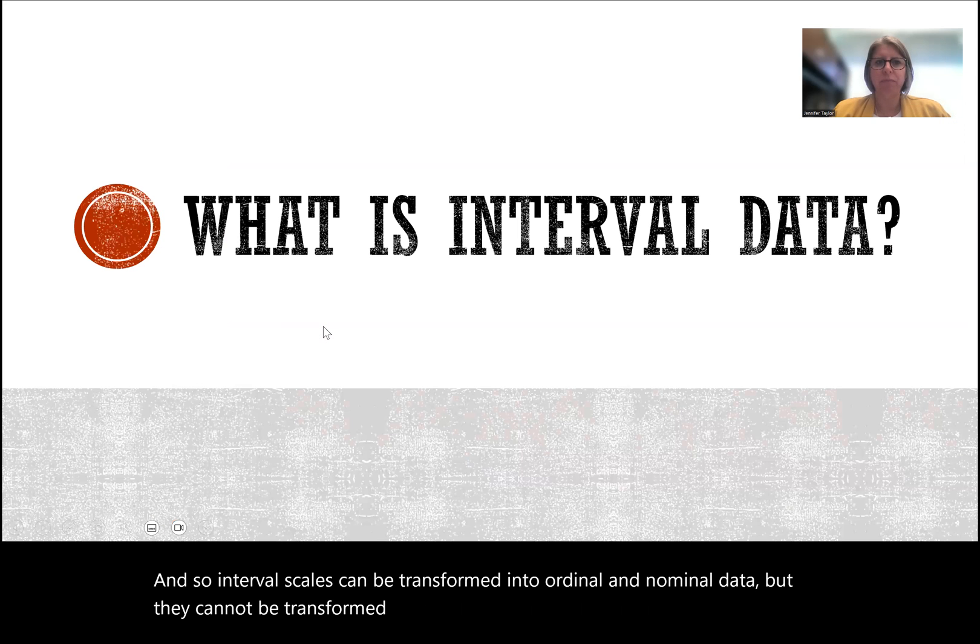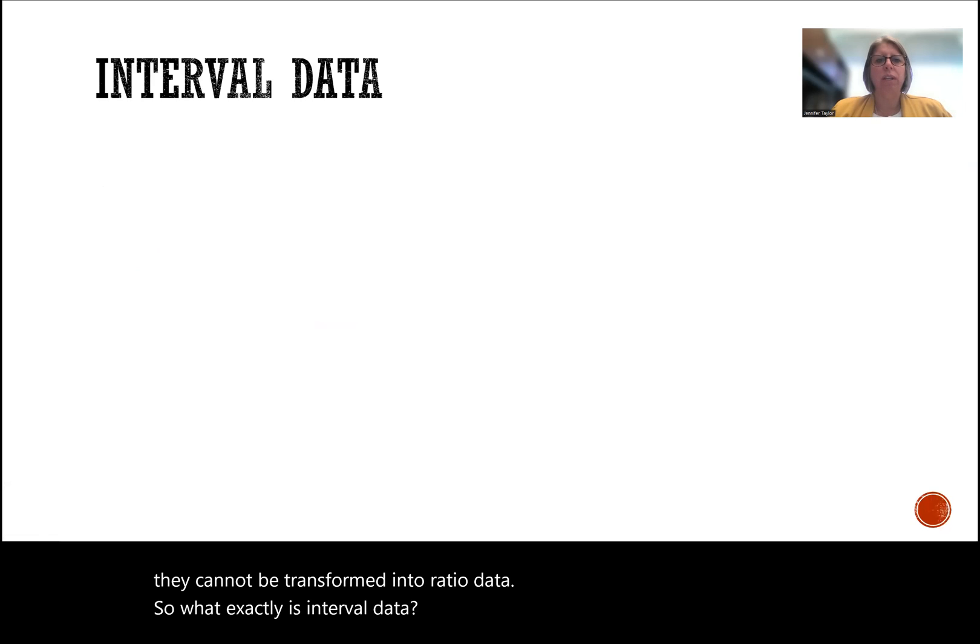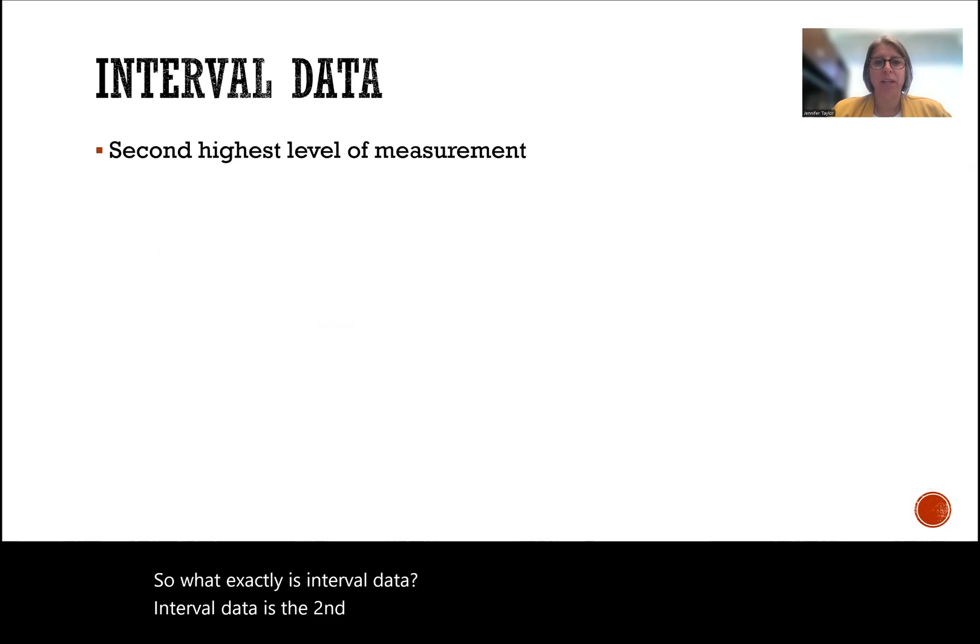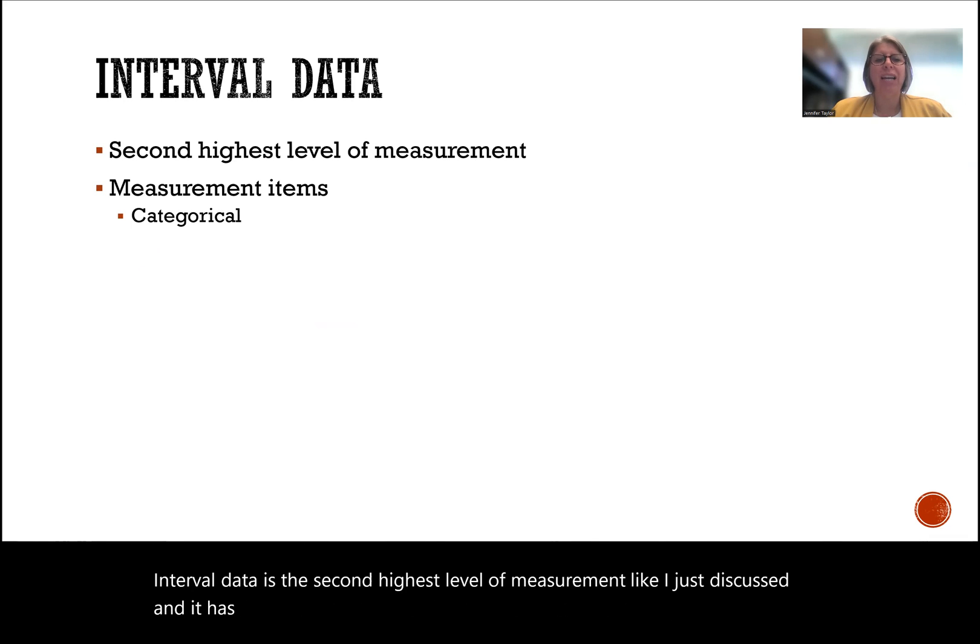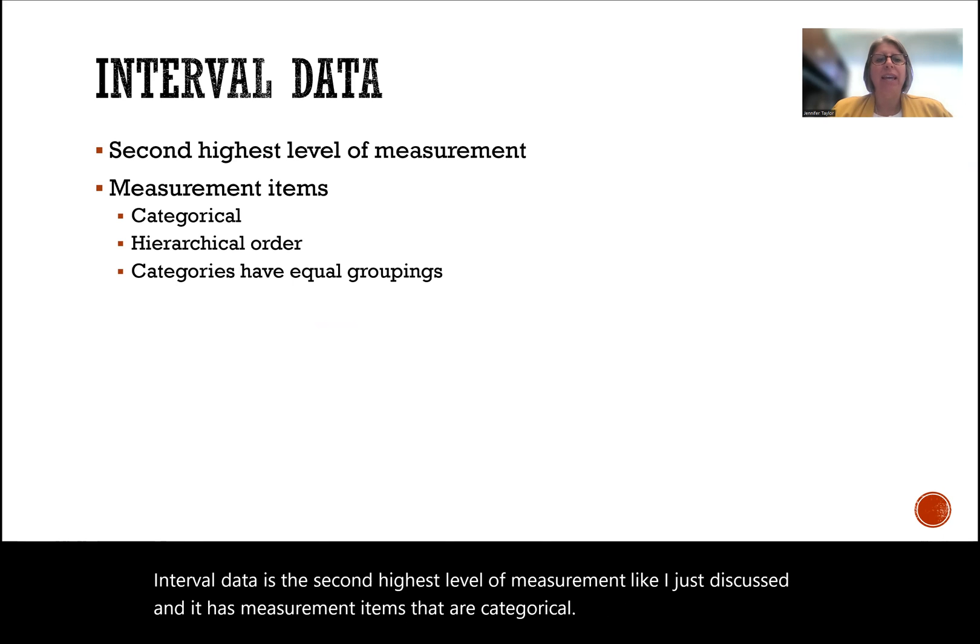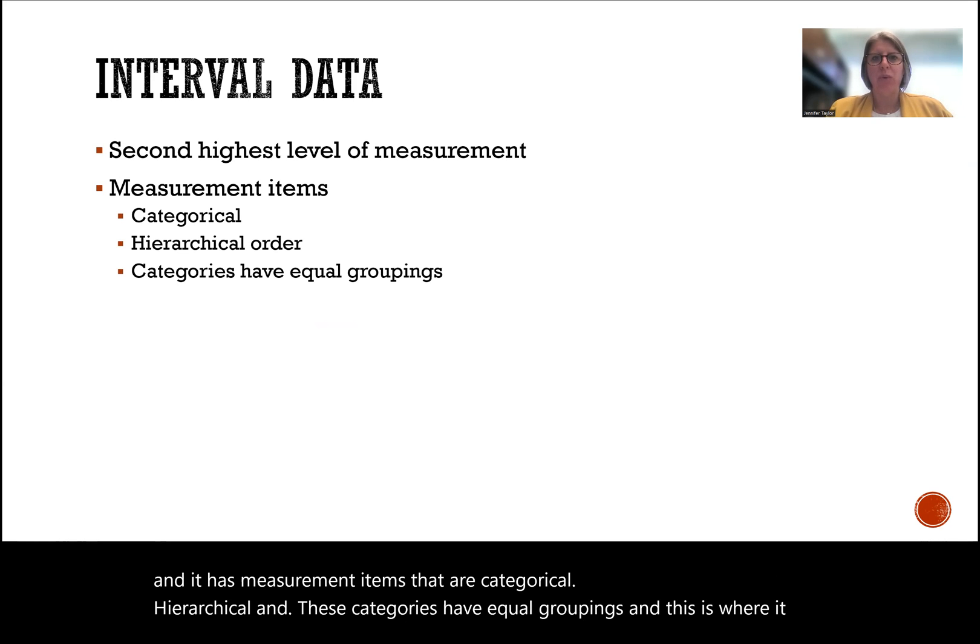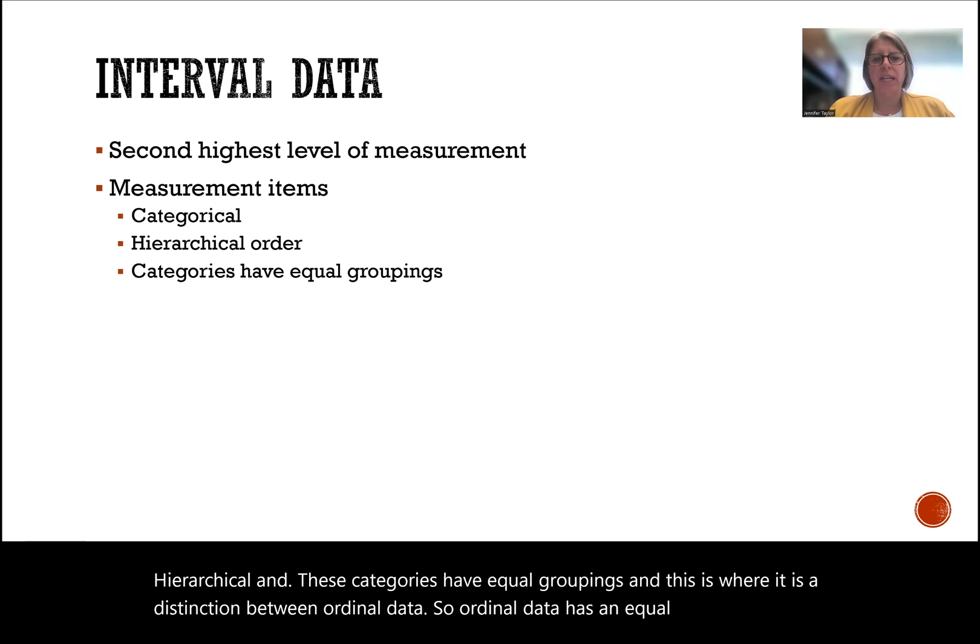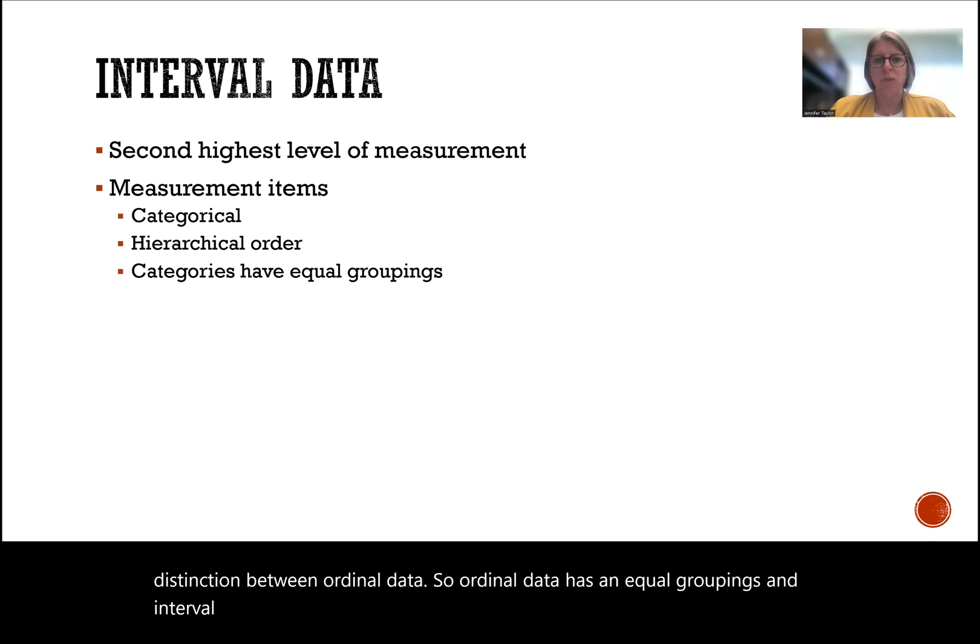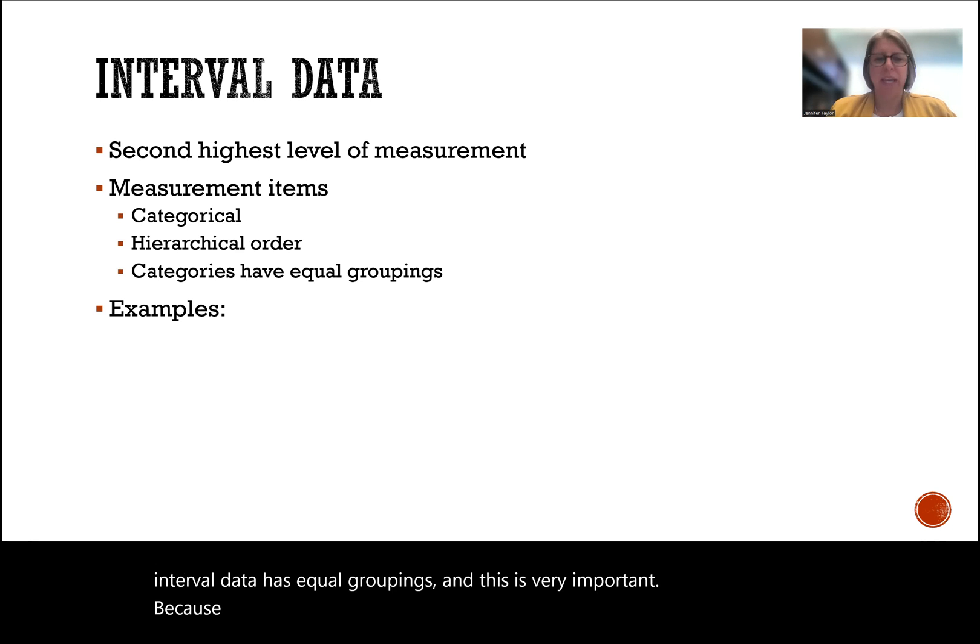Interval scales can be transformed into ordinal and nominal data, but they cannot be transformed into ratio data. Interval data is the second highest level of measurement. It has measurement items that are categorical, hierarchical, and these categories have equal groupings. This is the distinction between ordinal data. Ordinal data has unequal groupings, and interval data has equal groupings. This is very important because this tells us what we can or cannot do in terms of statistical analysis.